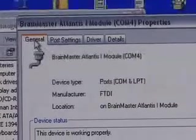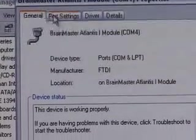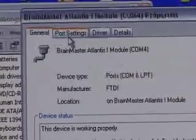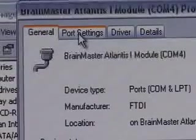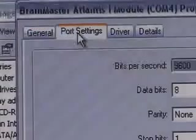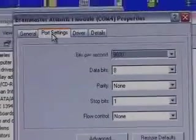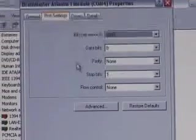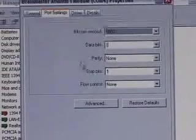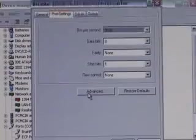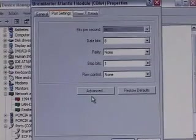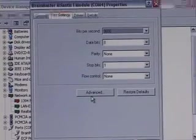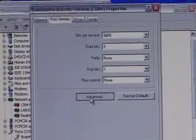If we look along the top, we see four tabs: General, Port Settings, Driver, and Details. We want to then locate the Port Settings tab and give it a click. We notice that there's not an option in Port Settings to change the COM port. However, there's a button called Advanced. We go ahead and click Advanced.